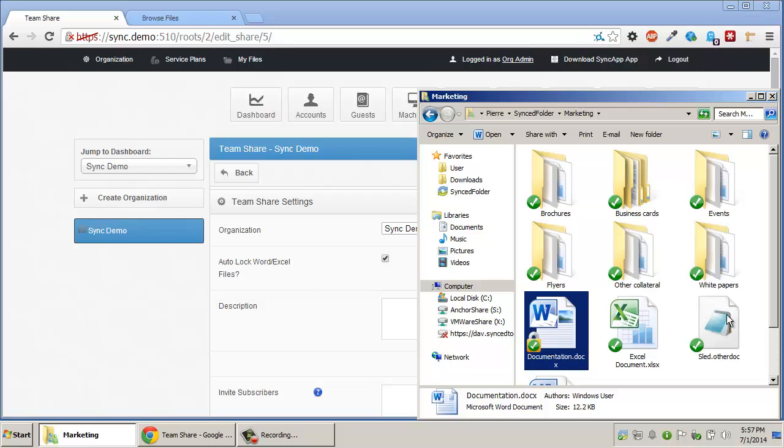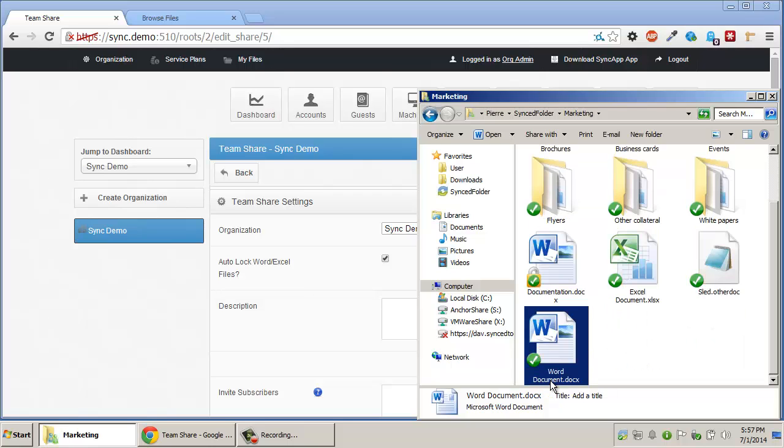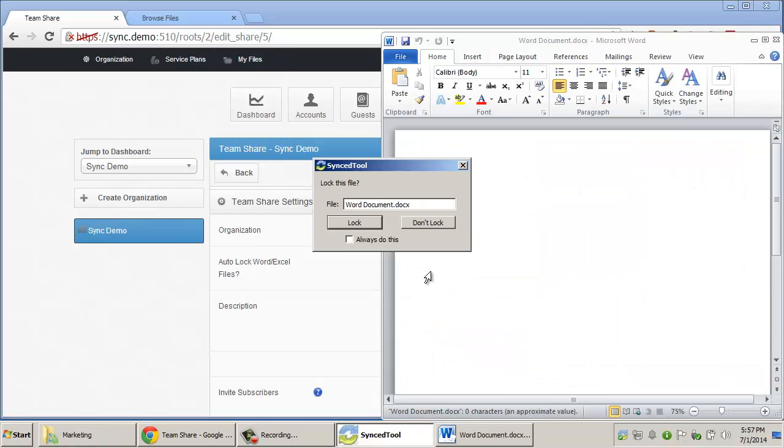they will be prompted as to whether or not they would like to lock or not lock the document and what they would like future behavior of this dialog to do.